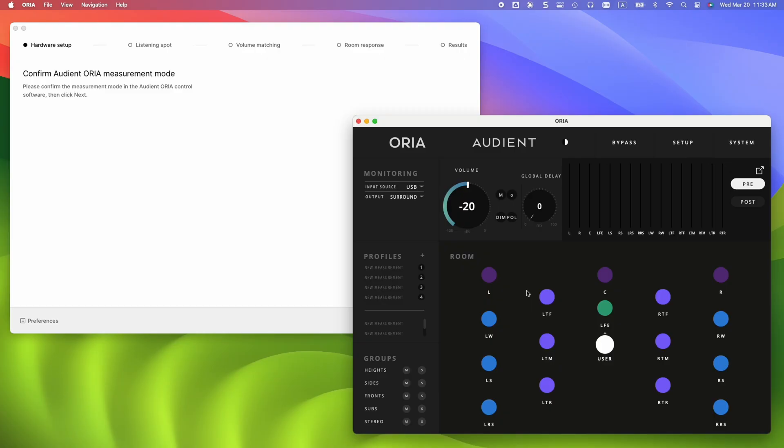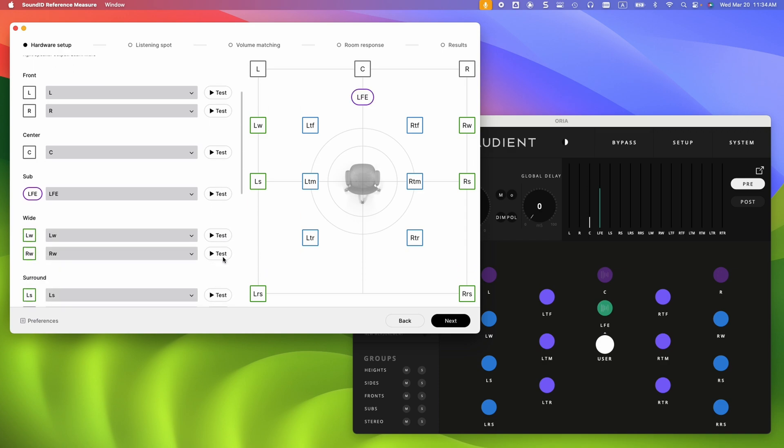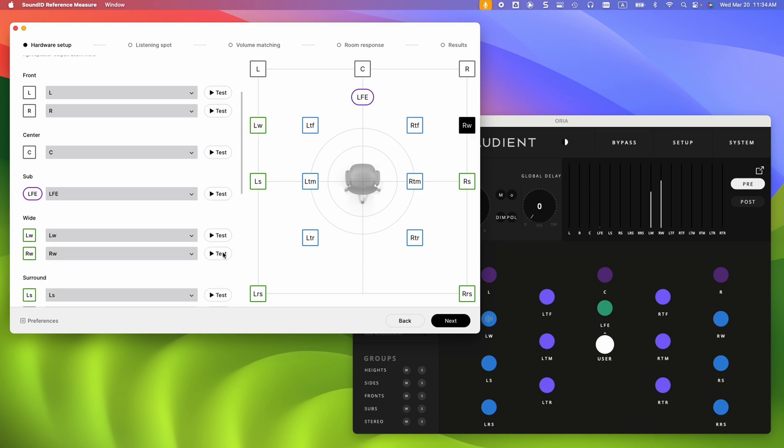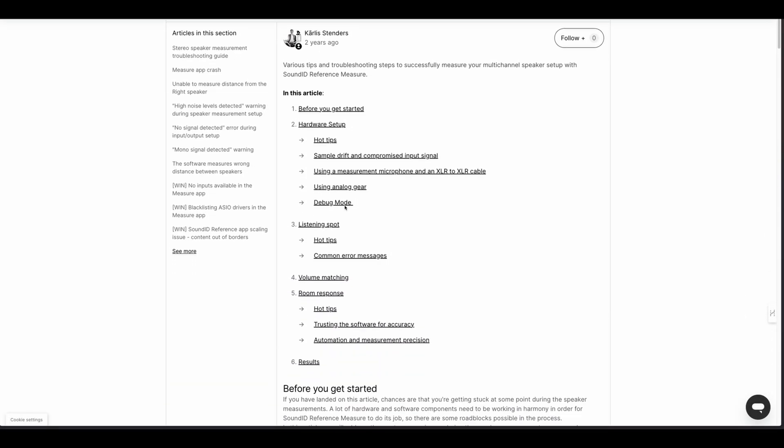We can now proceed as normal with the rest of the measurement stages, as there are no additional steps required for Audient Aurea specifically. Should you encounter any device specific issues during the measurement process, visit the troubleshooting guide linked in the description.